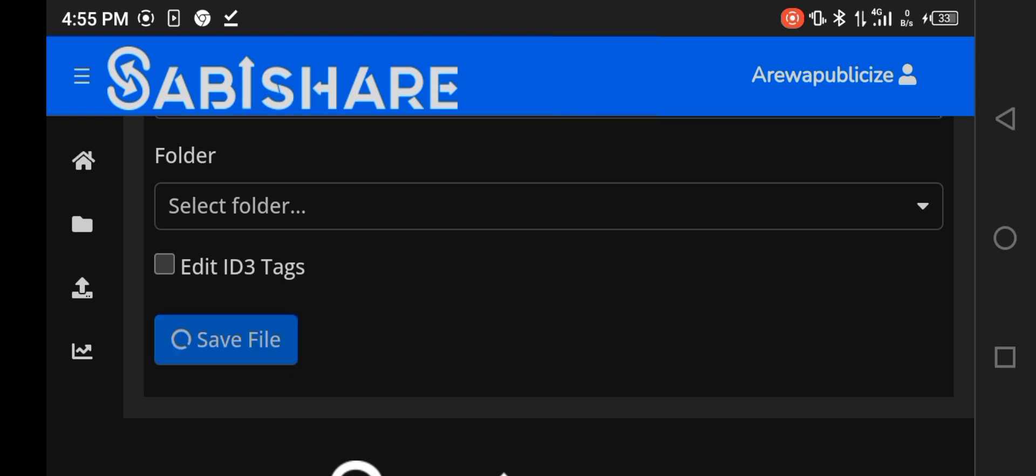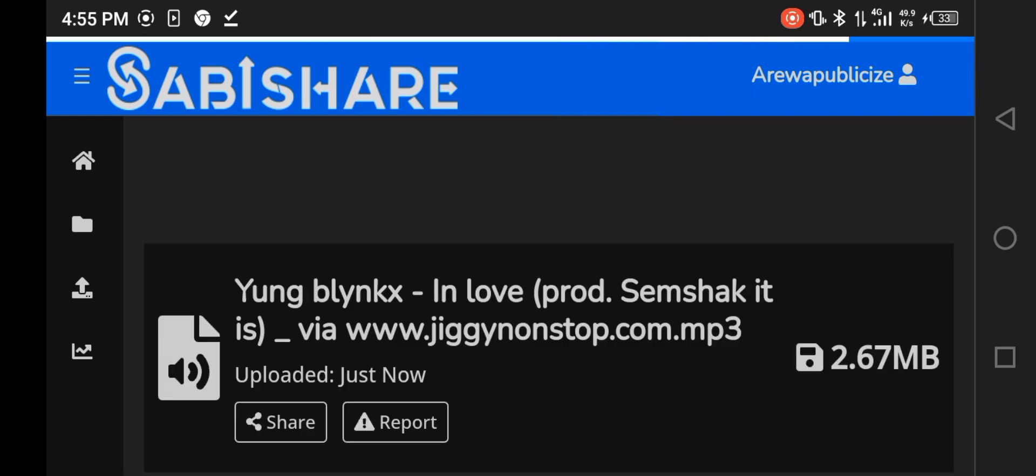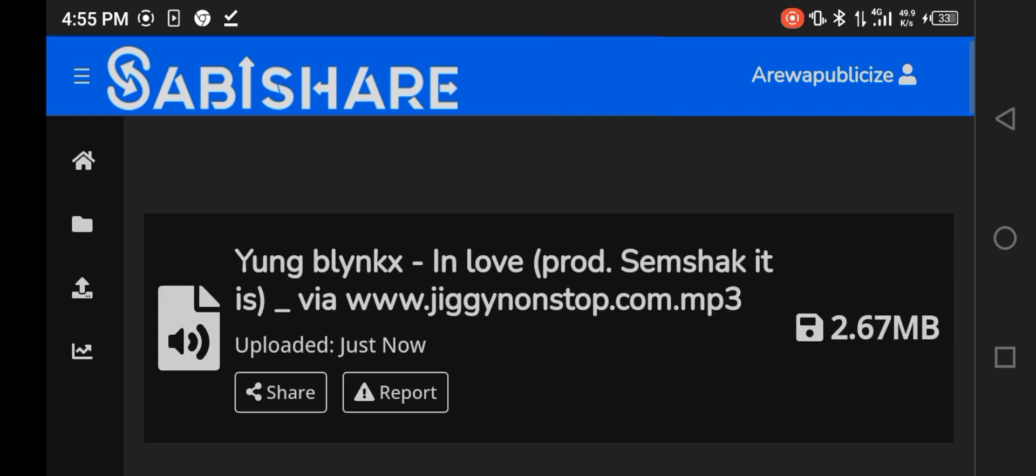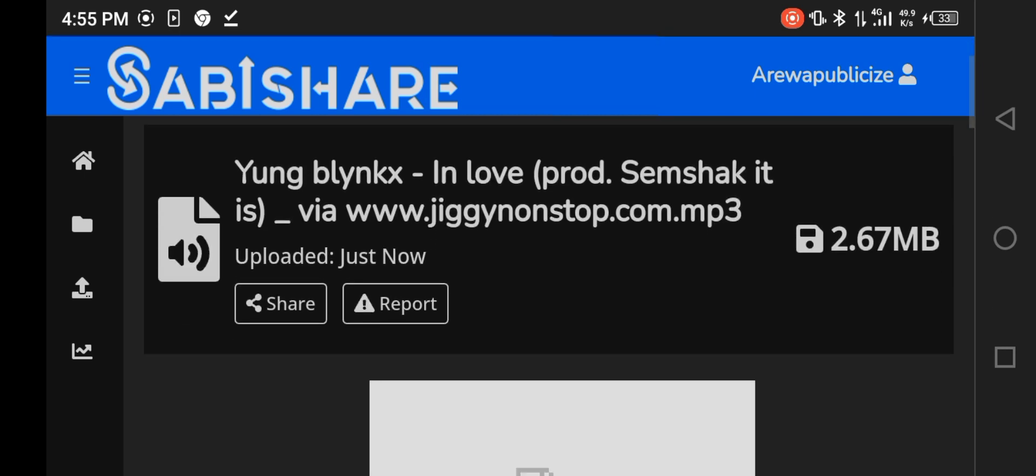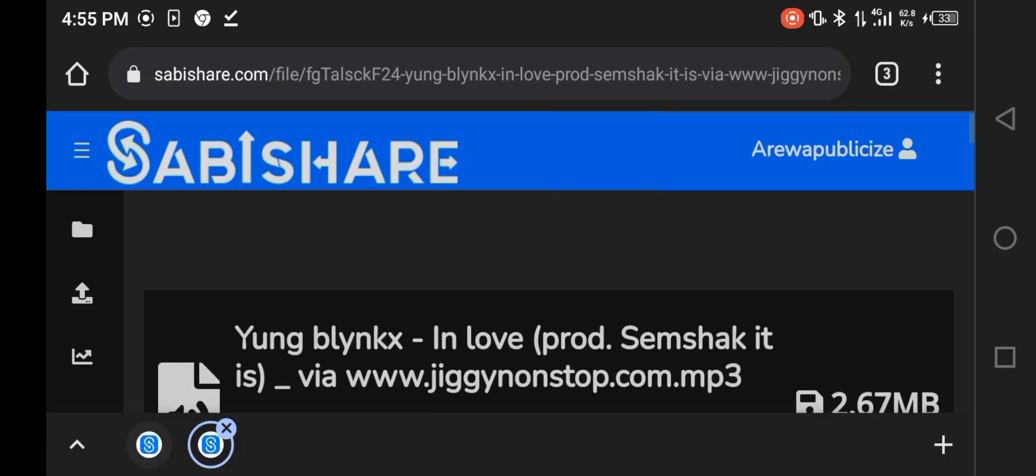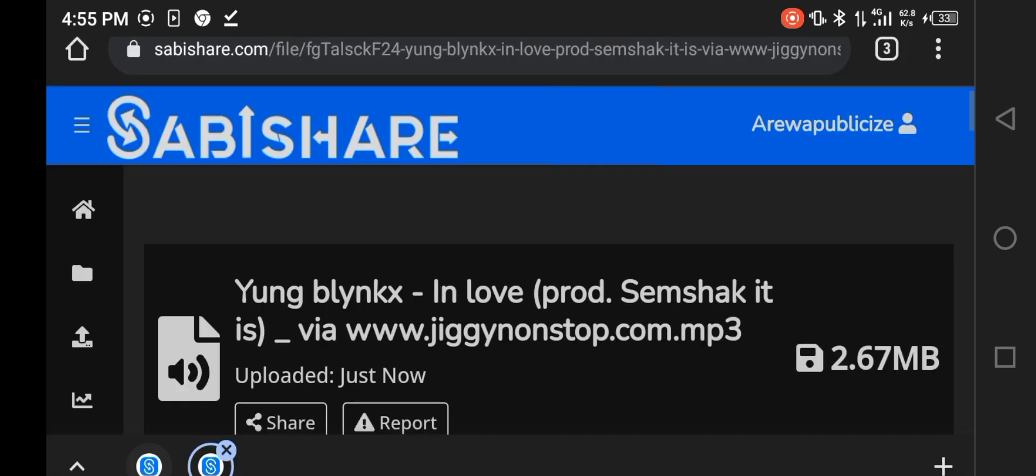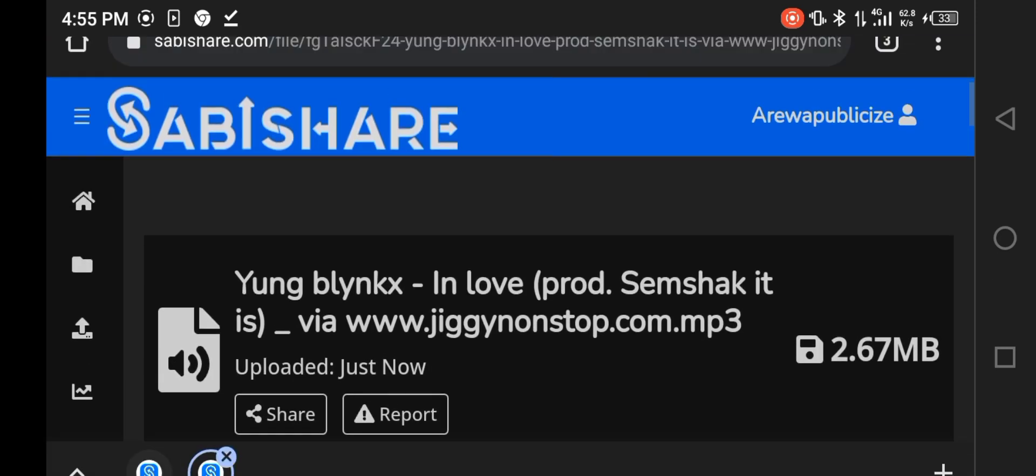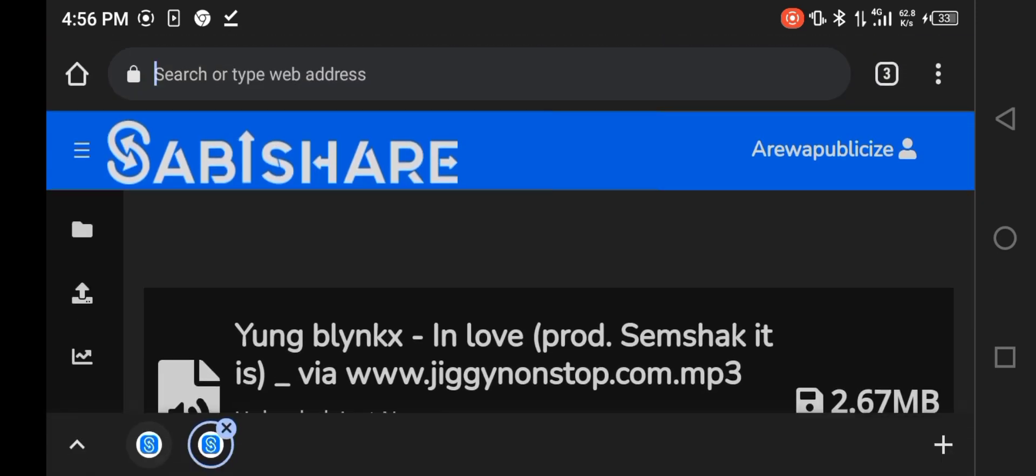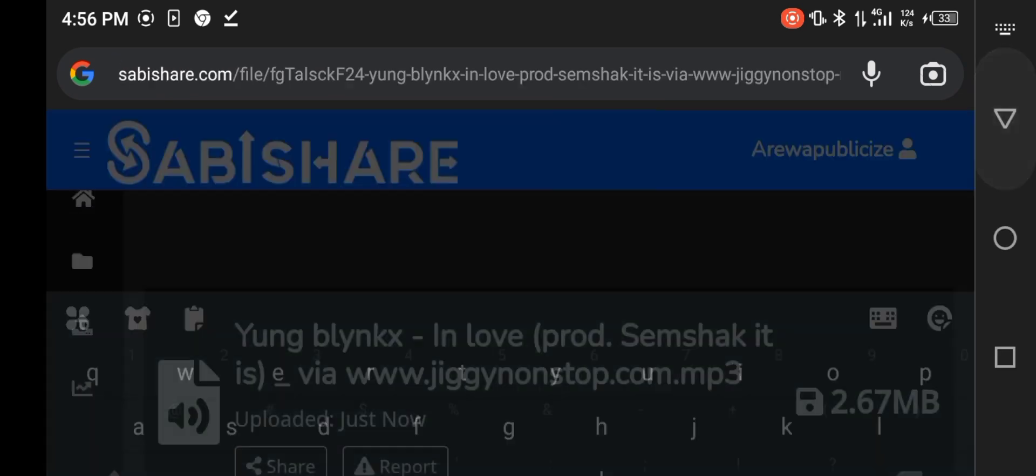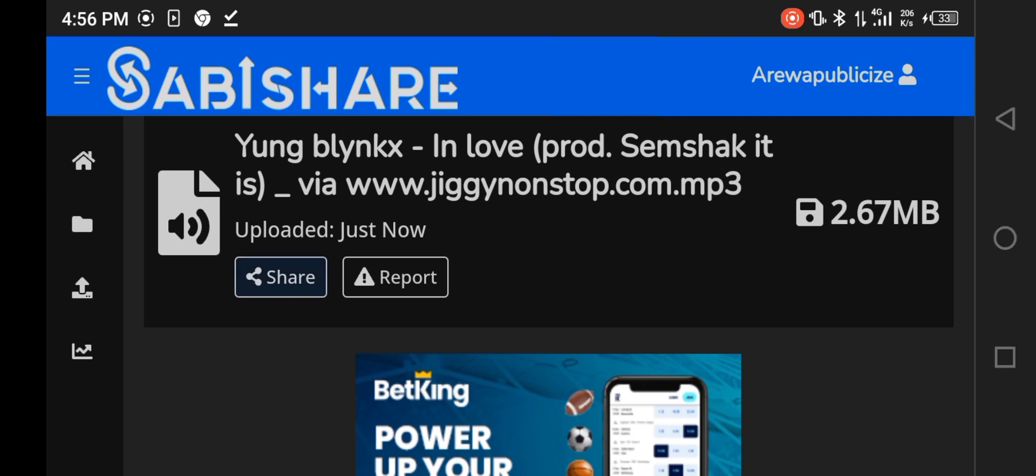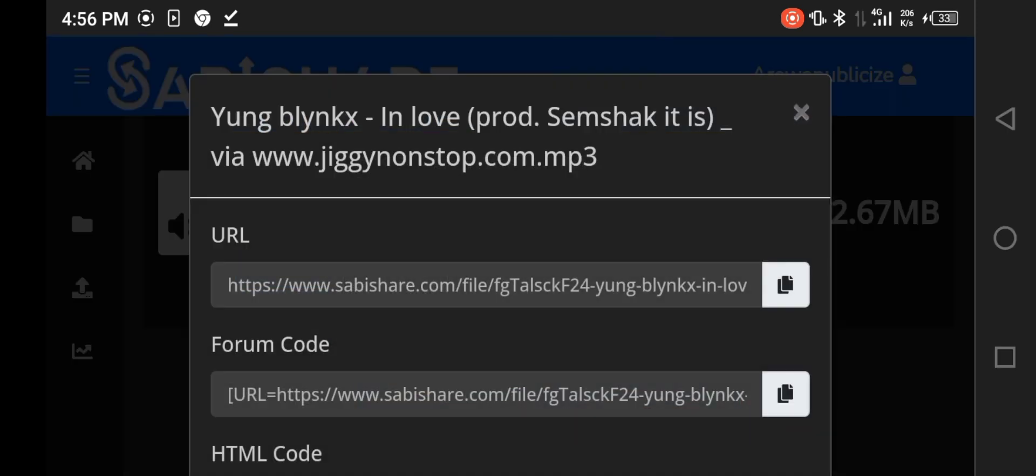You don't need to save file or add a description, because you are just trying to get a direct download link to use on your website. Your website will have all the description and everything. Now can you see, this is your file. Up here is a direct download link for this.